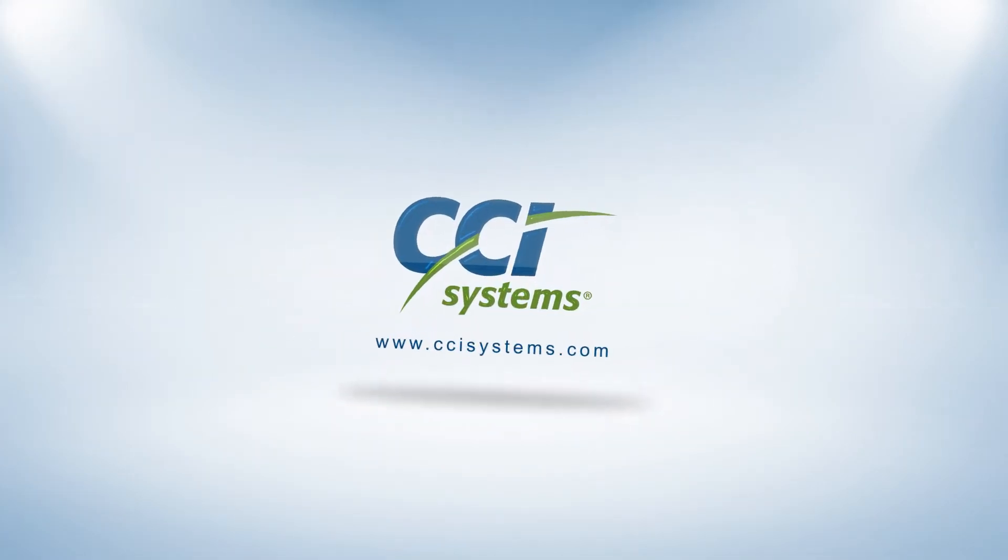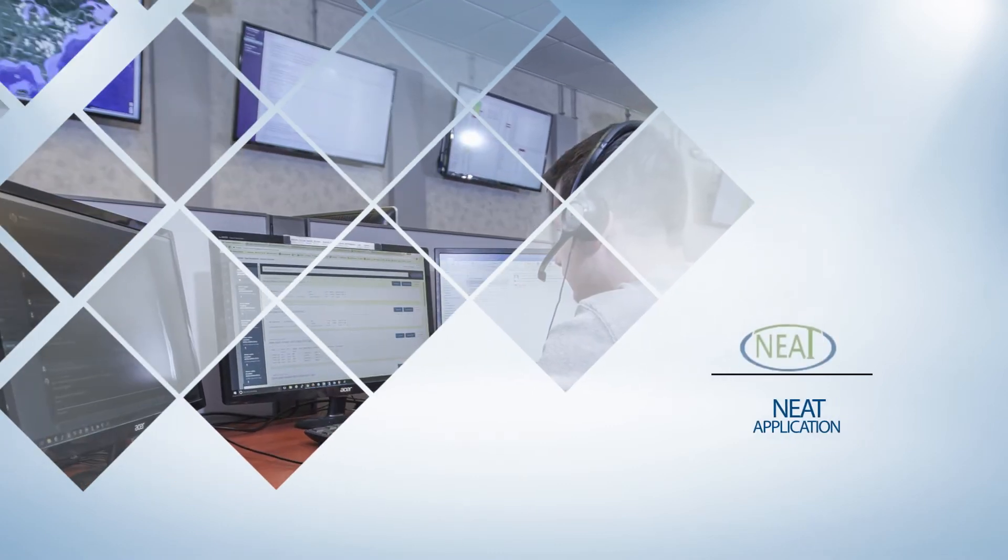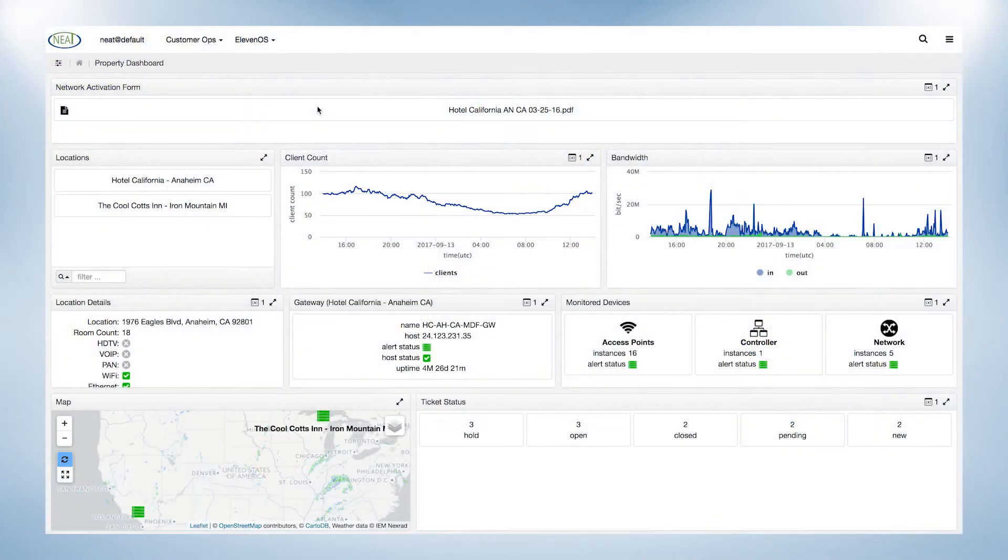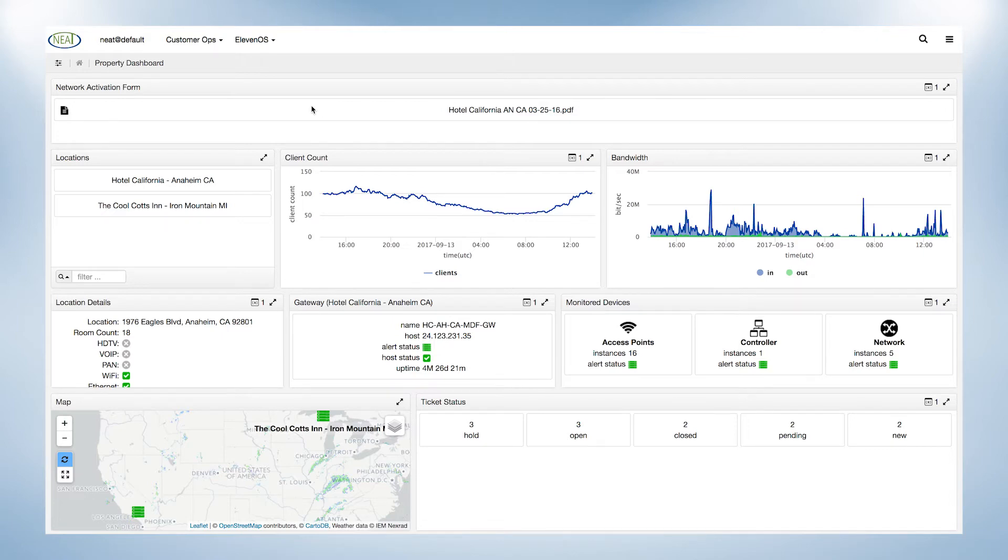NEAT is enhancing the property manager's experience through a simplified information portal. The NEAT dashboard is an overall view of properties within your network.